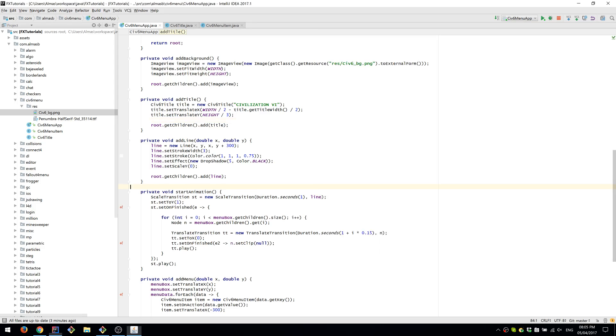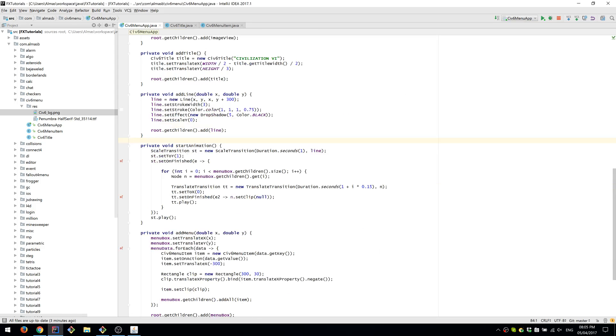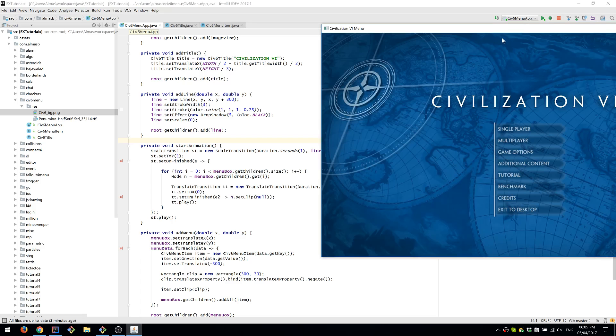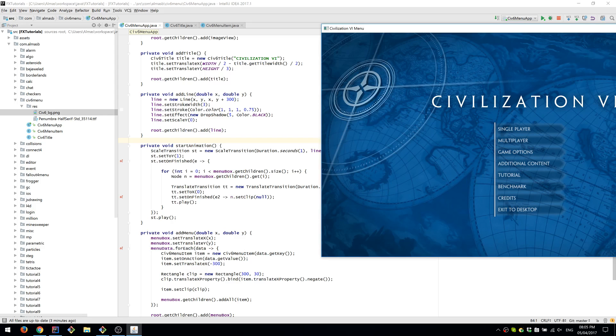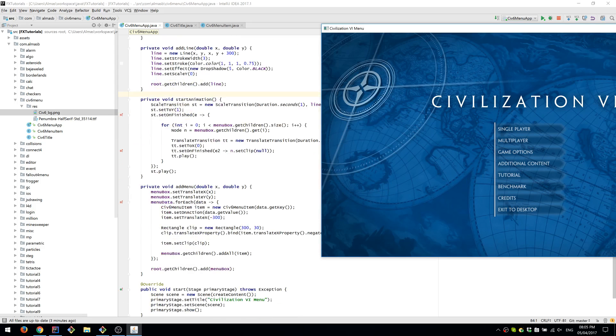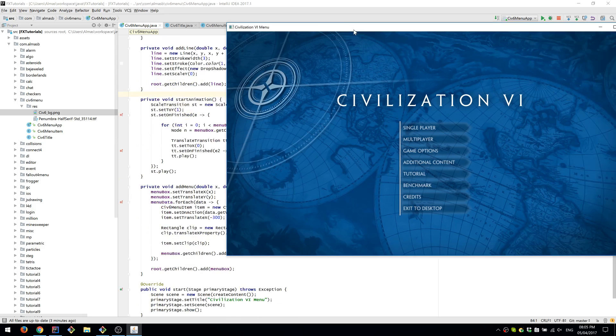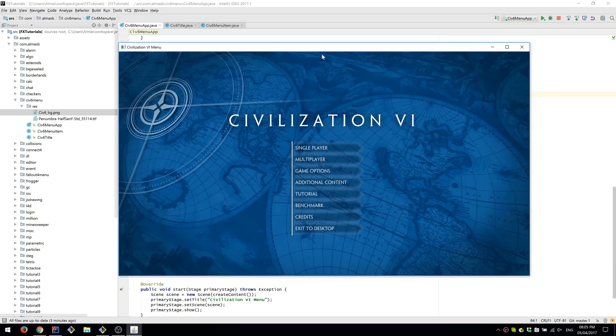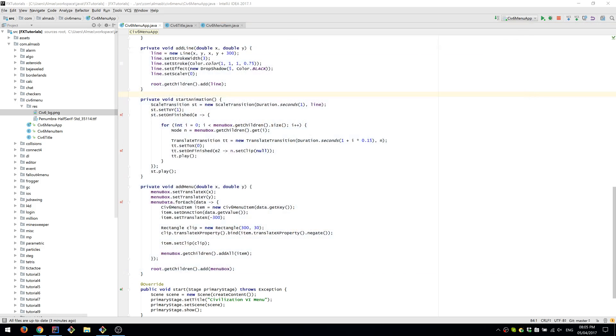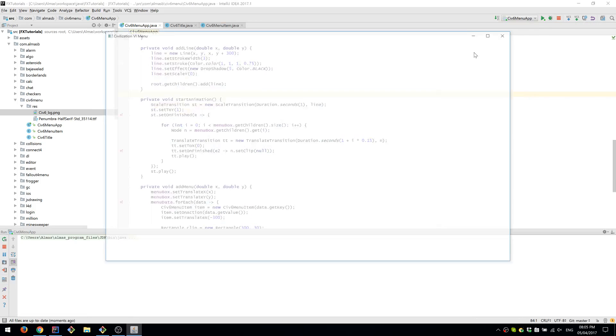And we then start the animation, which is a scale animation on the line. So the line starts with scaling equal to zero for the Y-axis and just runs to one. And once the animation is finished, we start the translation of each of the menu items.